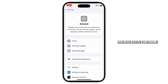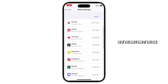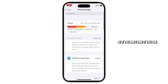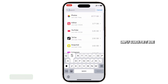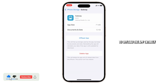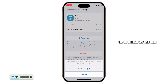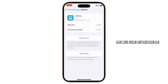Then head over to your iPhone Storage and find your Subway app — if you don't find it you can simply search for it. Now you'll need to offload the app entirely. Tap on Offload App, then confirm it, and then reinstall the app. This will clear out the cache for your Subway app entirely.